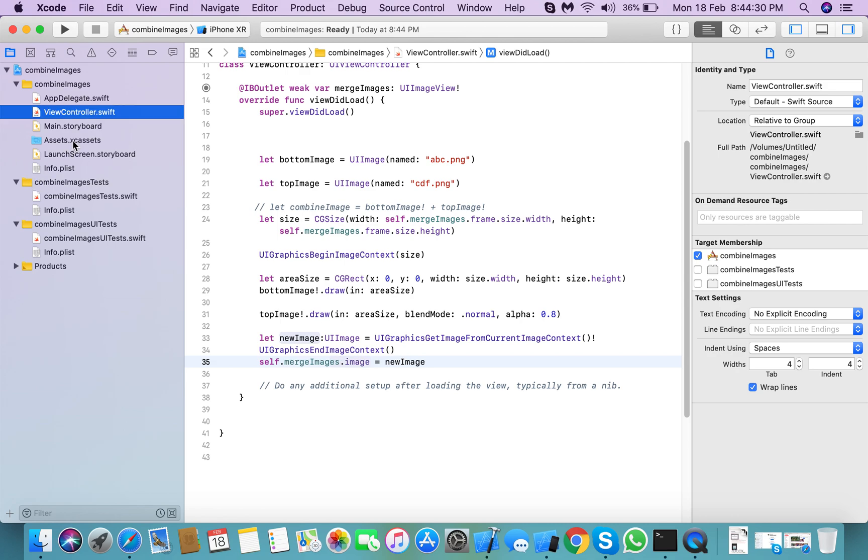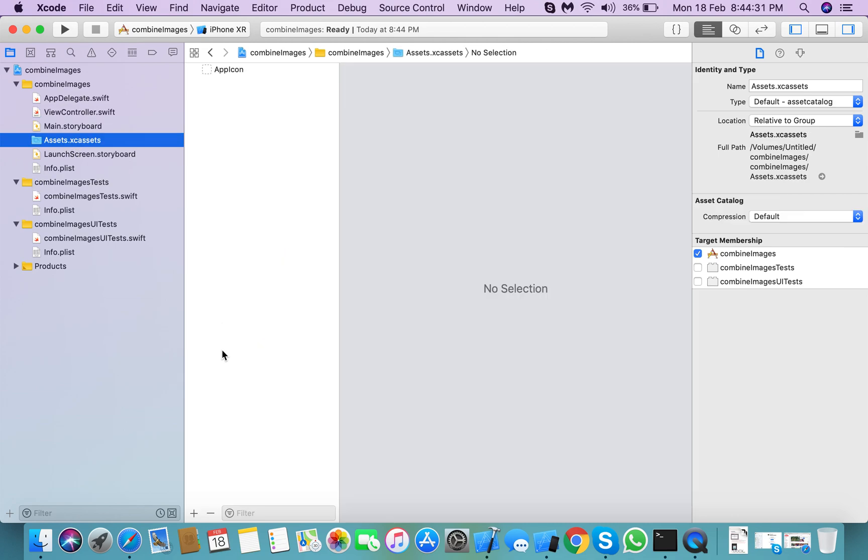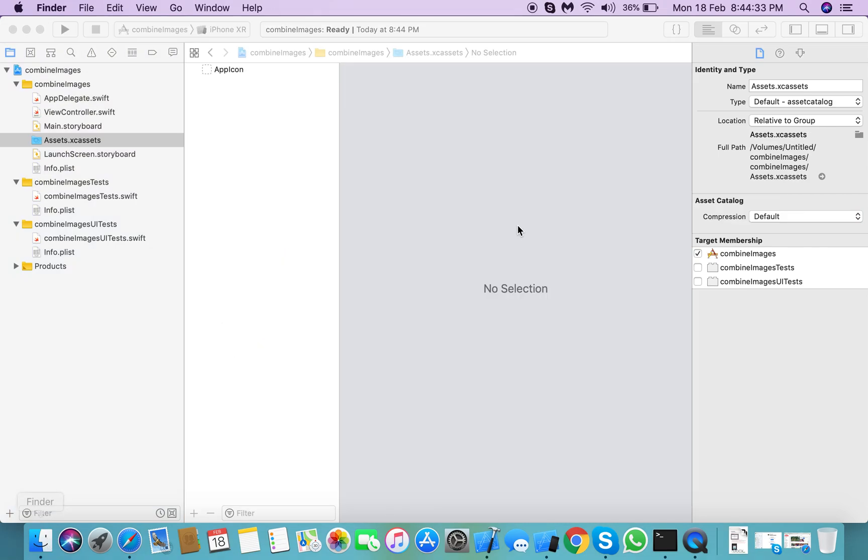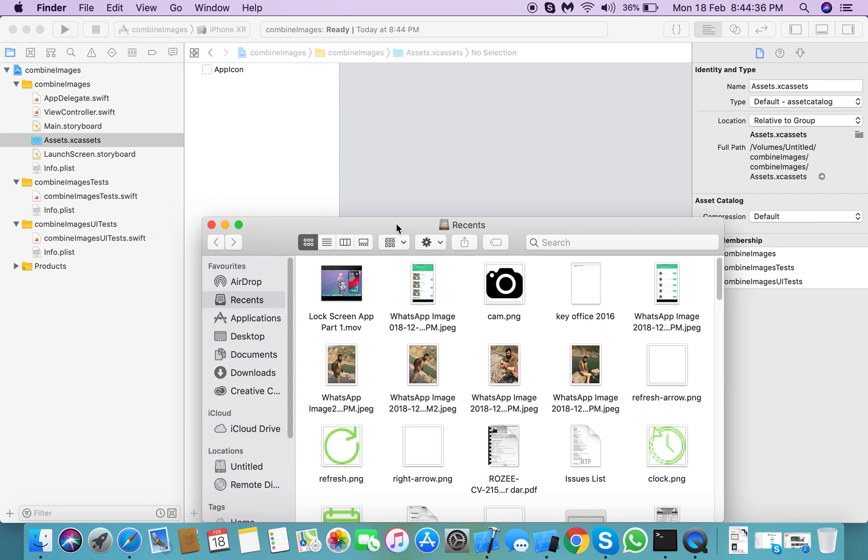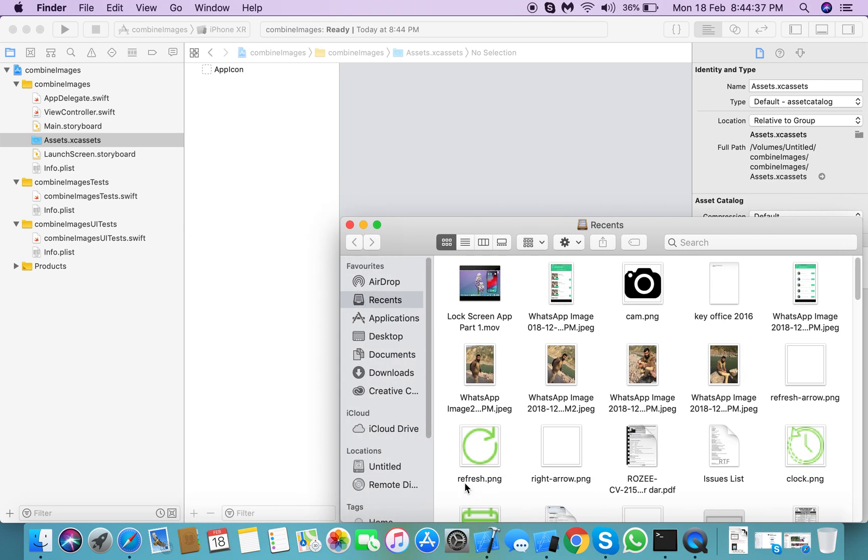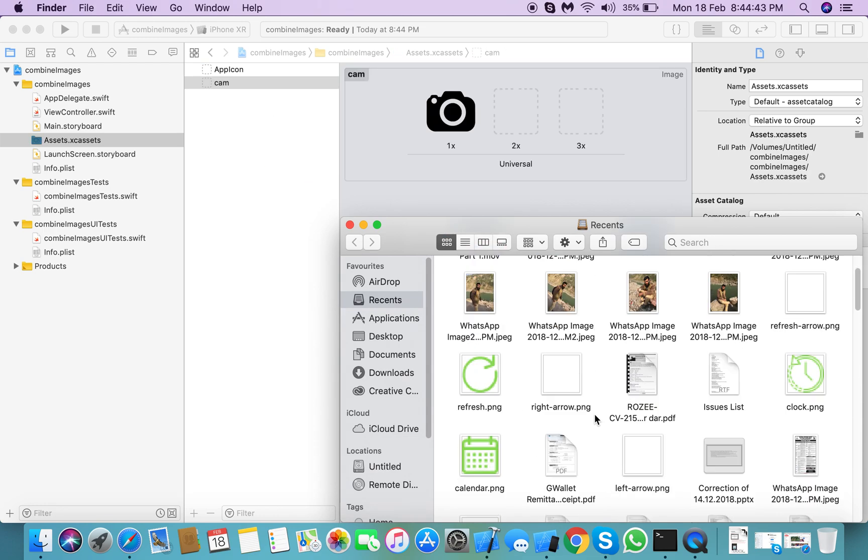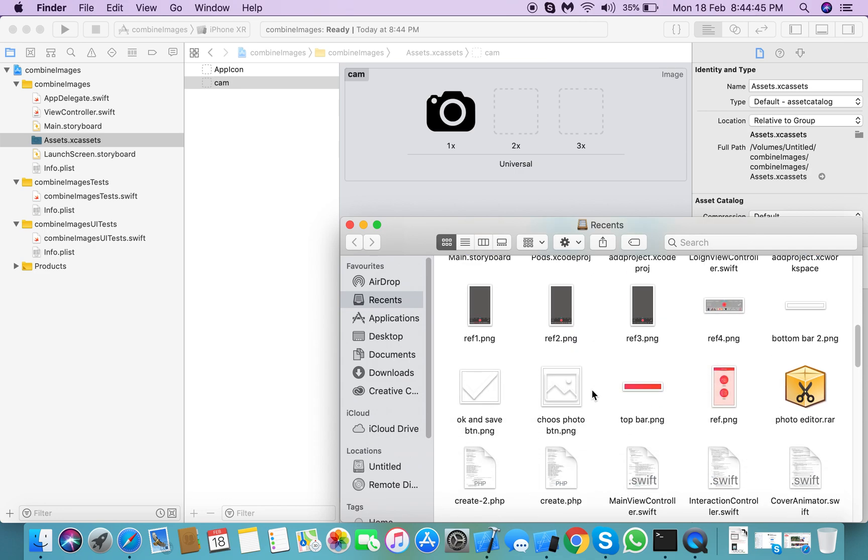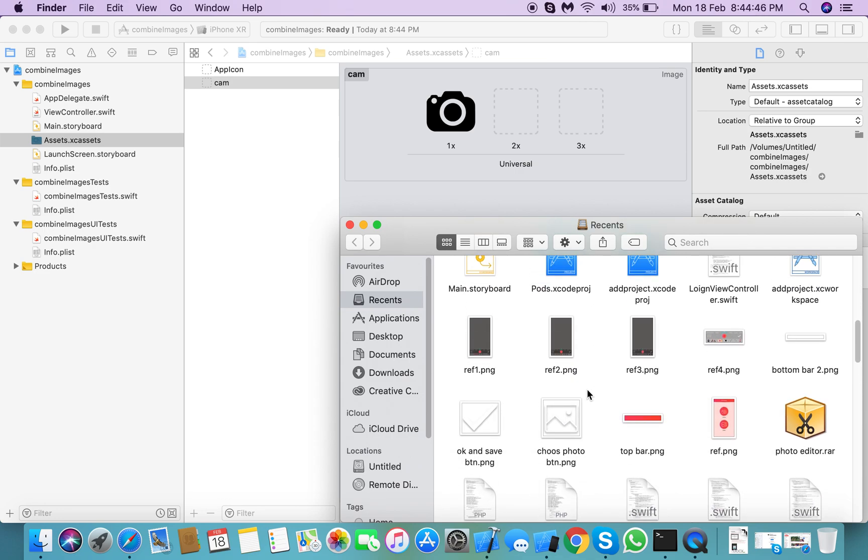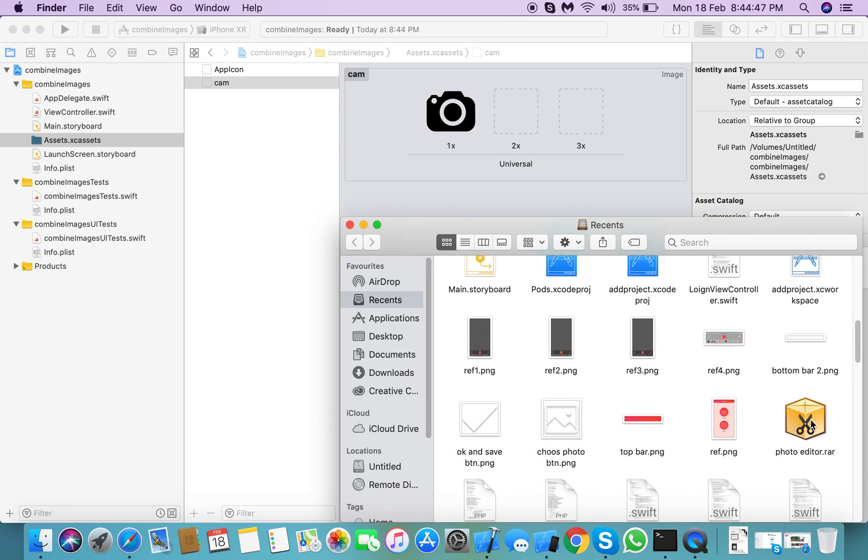You need to add two images for that. So we need to check images. Here is the first image and we need another image for that.